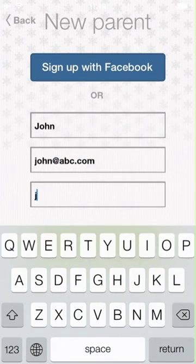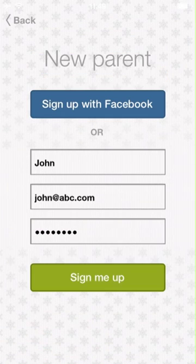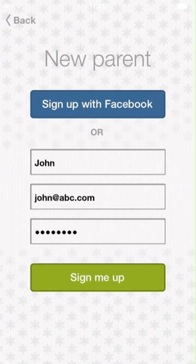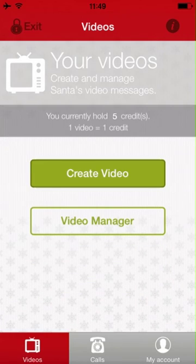Enter in your first name, email address, and choose a password. You can also sign up with Facebook. Please ensure you are using an account created in 2013, as last year's accounts and PIN numbers will no longer work.